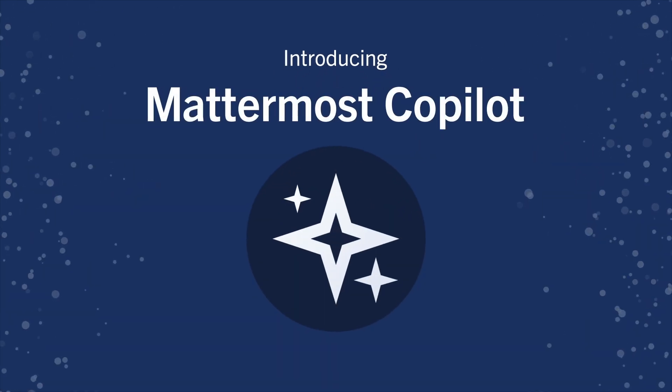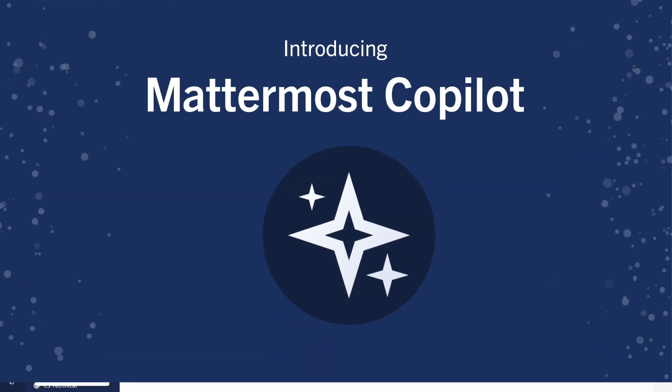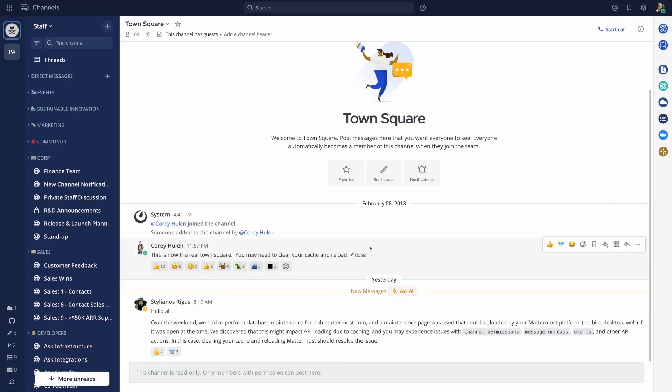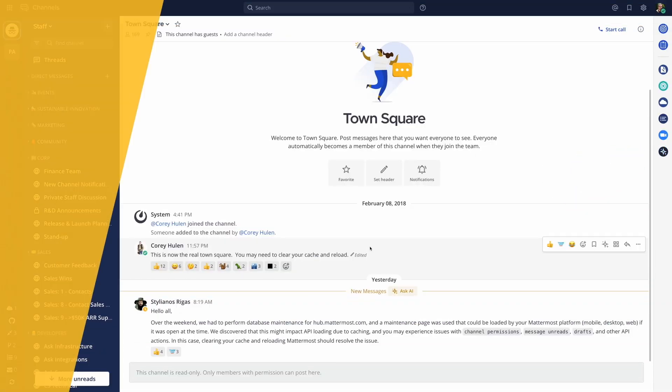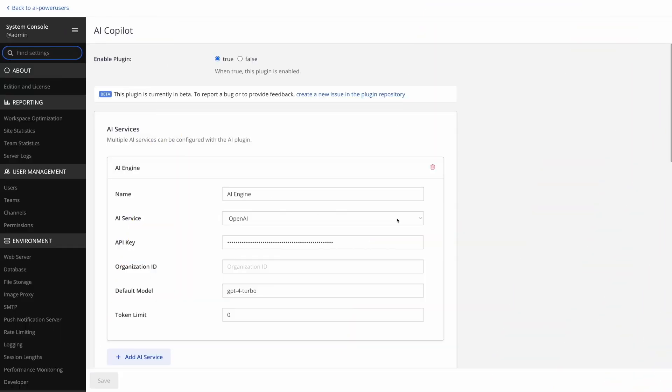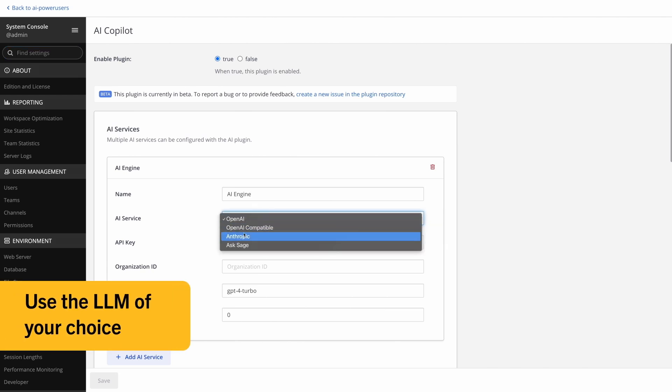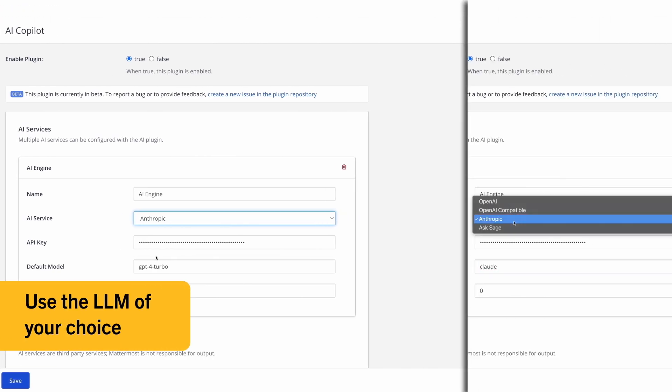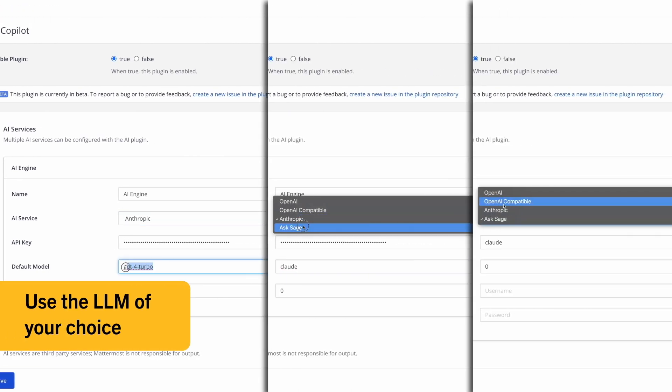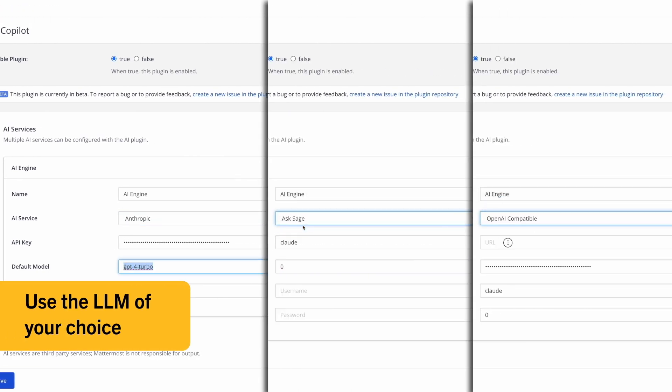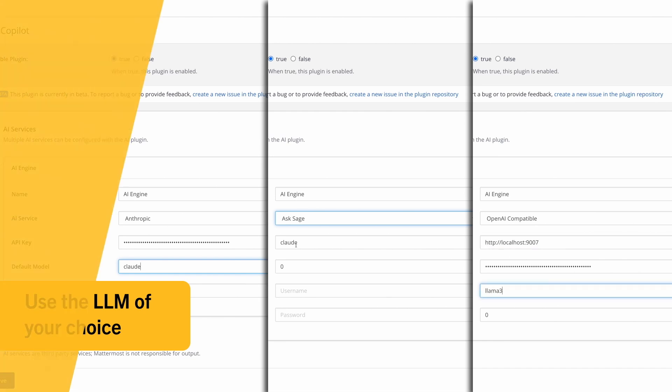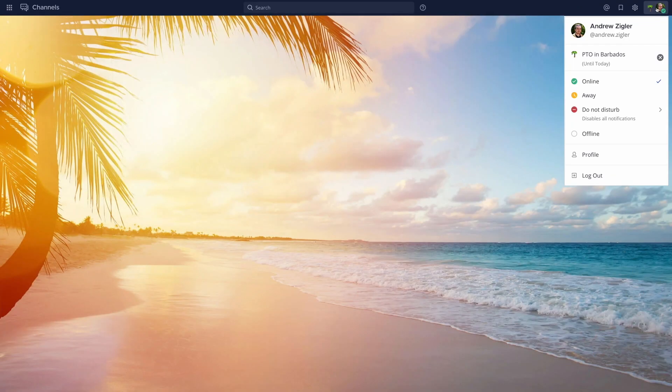Introducing the Mattermost Copilot Plugin, your gateway to AI-powered collaboration. Harness the power of AI using the LLMs of your choice, whether off-the-shelf ChatGPT or your organization's own self-hosted models.